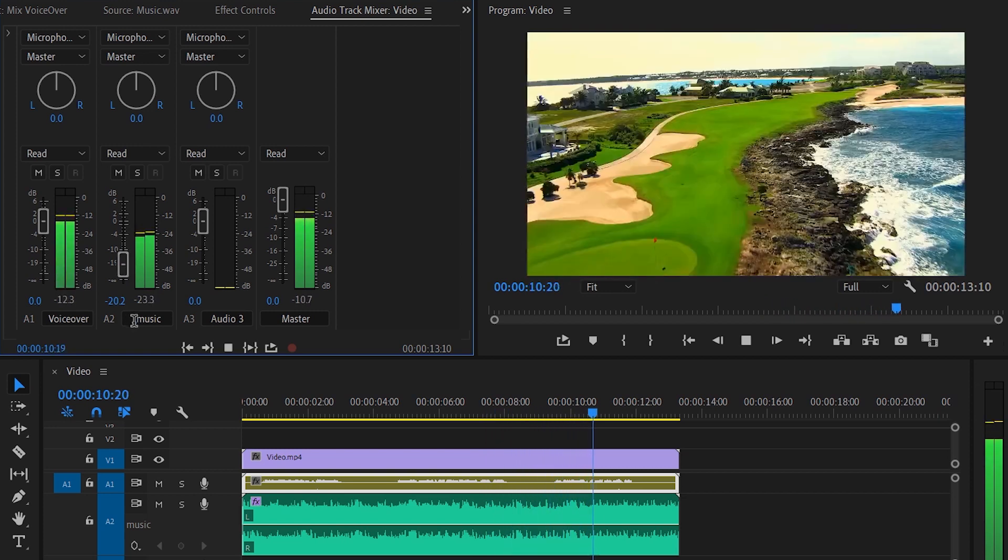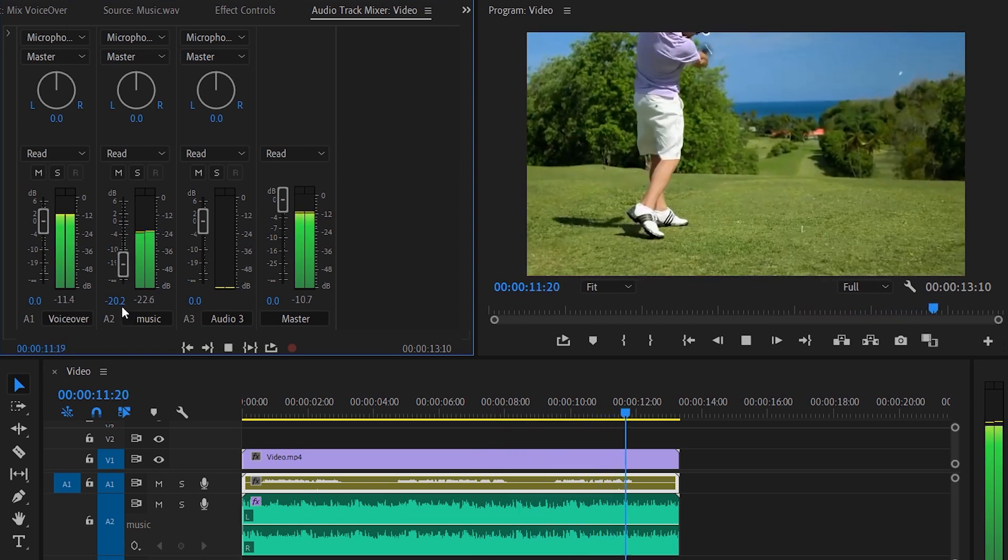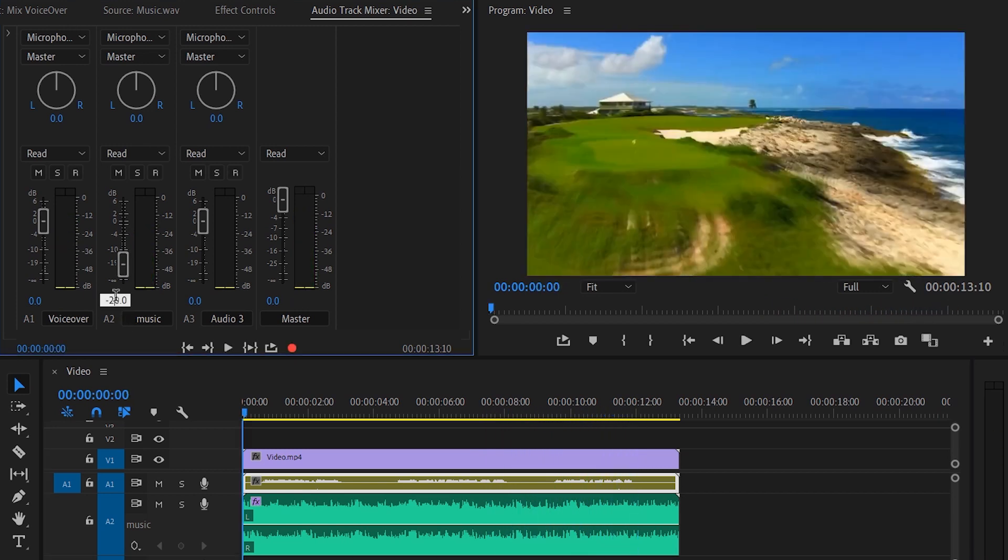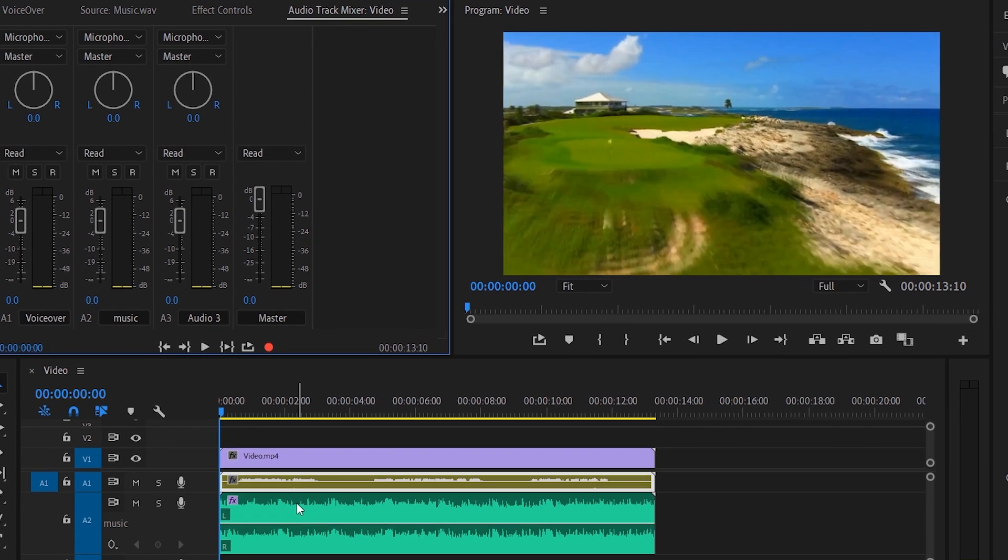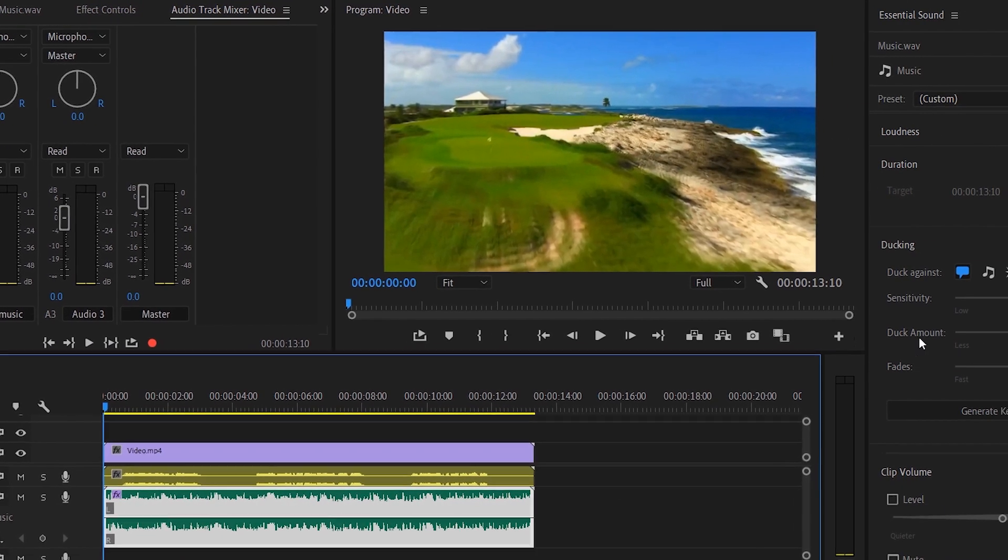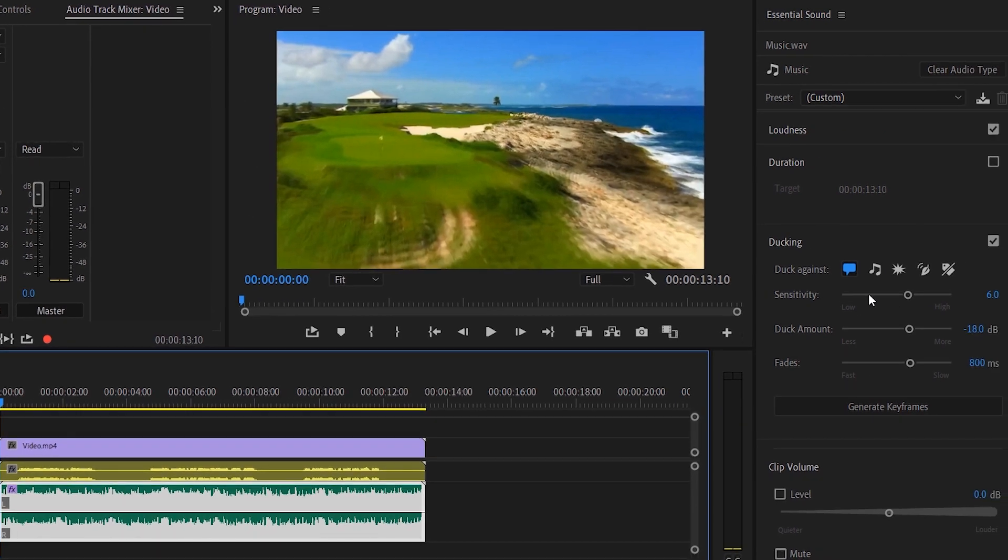So I think somewhere around 19 and 20 seems good. Reset the slider back to zero. Or double click the slider to move it back to zero. Now we'll move back to essential sound panel.